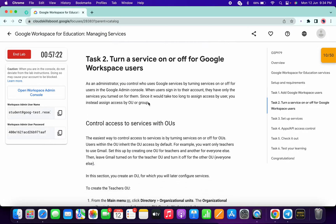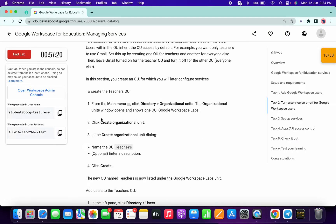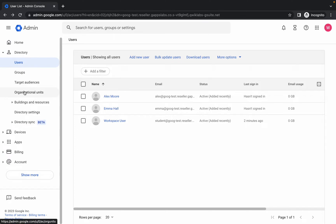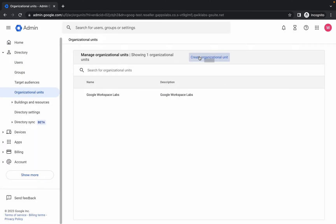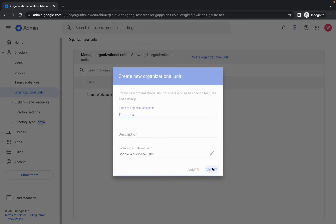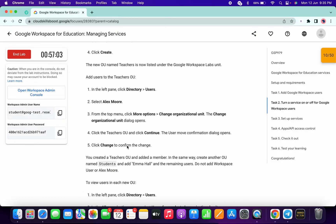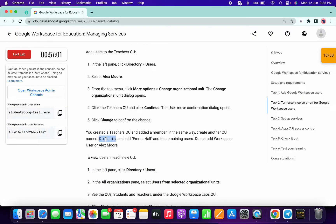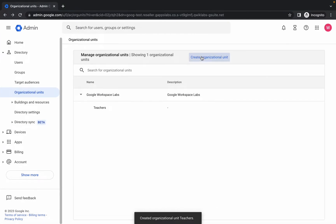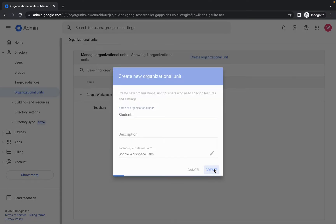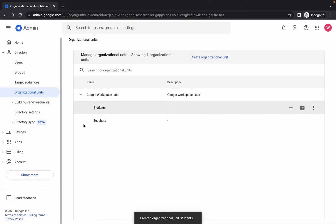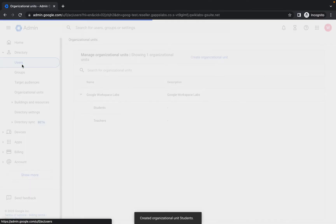For task number two, we have to create two organizational units. Copy the name 'Teachers', click on 'Organizational Units', then click 'Create', paste the name, and click 'Create'. Once done with Teachers, scroll down, copy 'Students', click 'Create', paste the name, and click 'Create'. Here you can see both Students and Teachers. Now click on 'Users'.